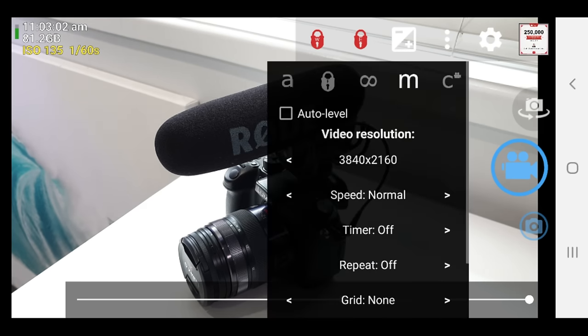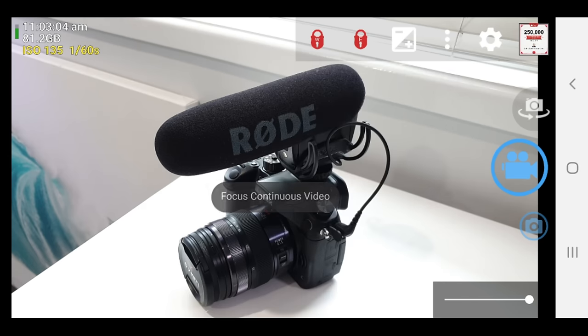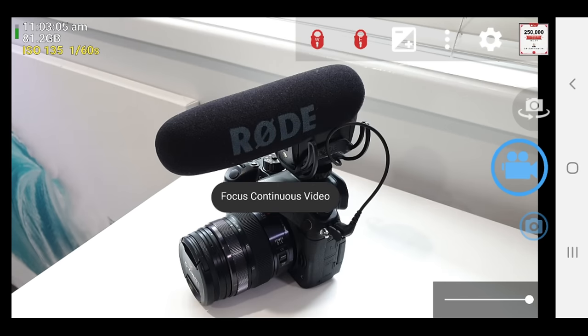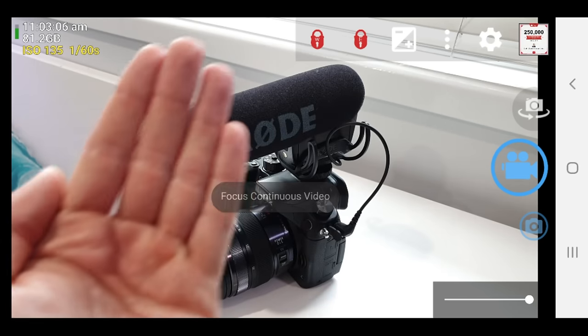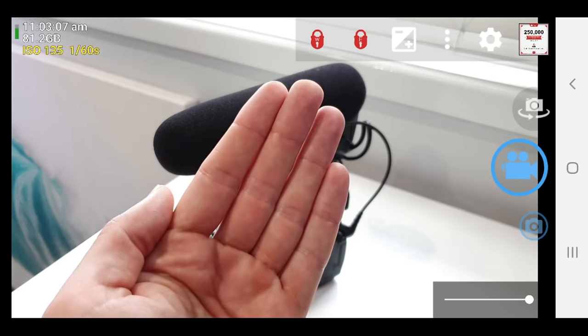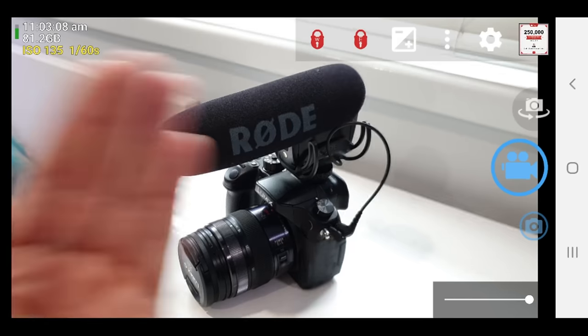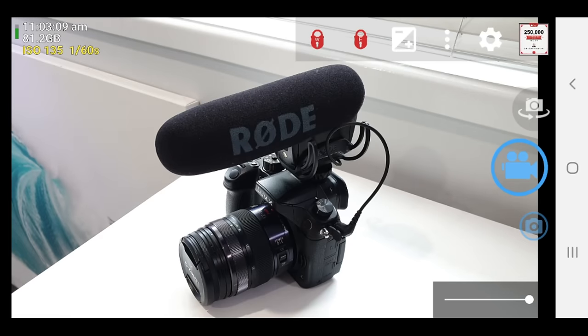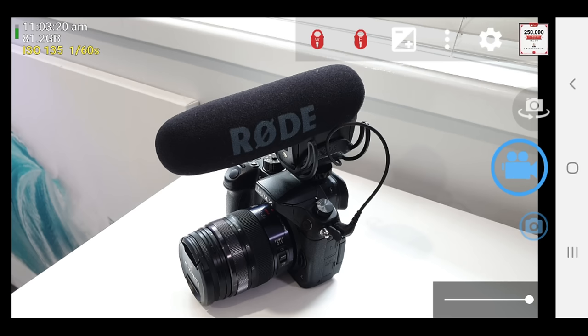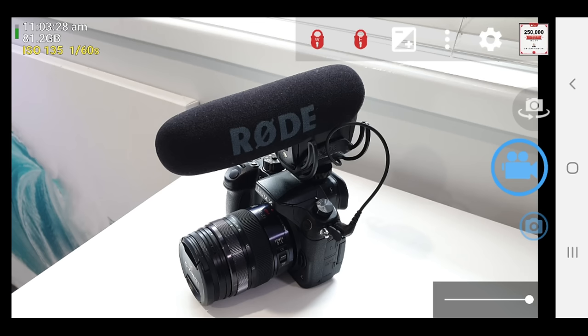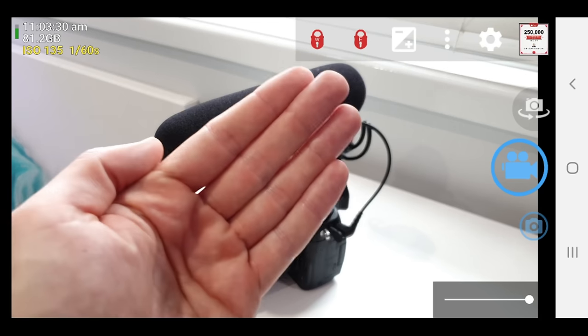And you've also got continuous autofocus here for video. So if I do bring my hand in, it's going to adjust to there, back to the camera, back to my hand, back to the camera. So depending on the type of videos you're making, you really wanna set that accordingly, but I would say for most people in most videos, what I would suggest is that you're locking down your focus.